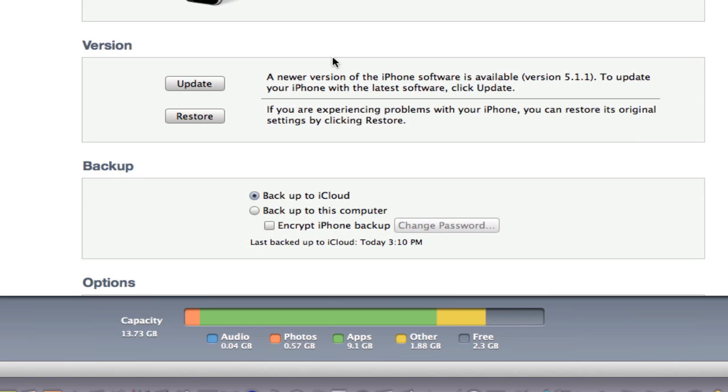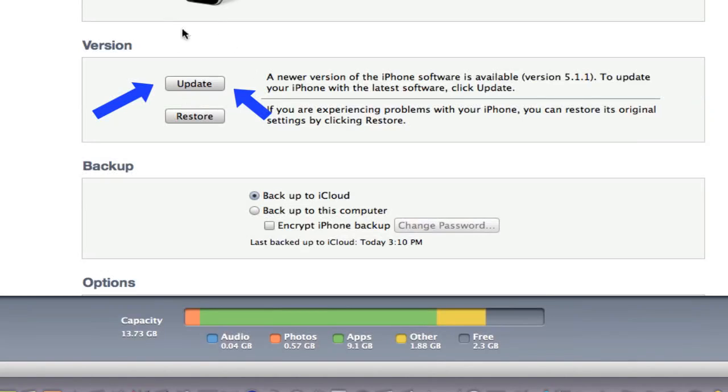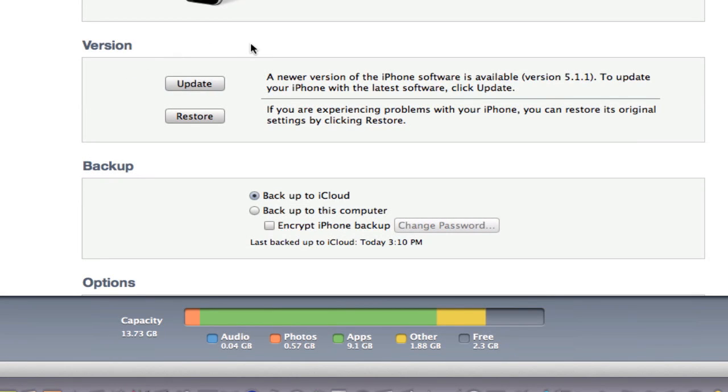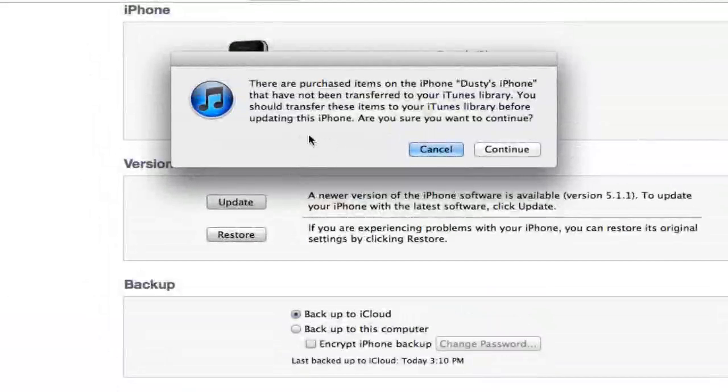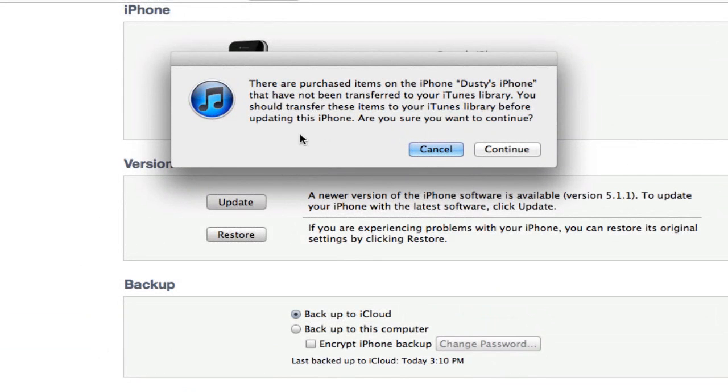Now there are a number of options that you can choose here, but the one that we want is you will see a big update button right here in the middle of your screen. All you need to do is click on the update button and when you do that it will ask you...